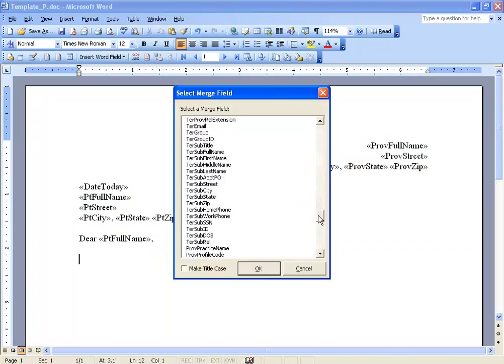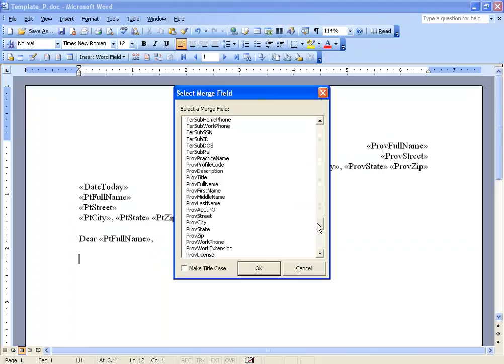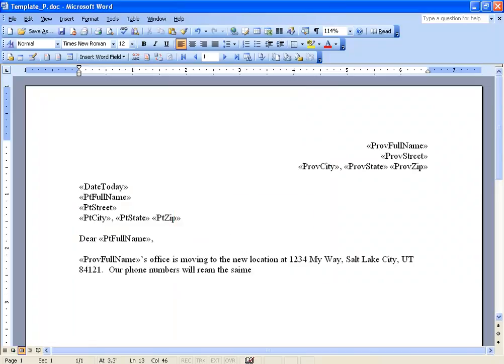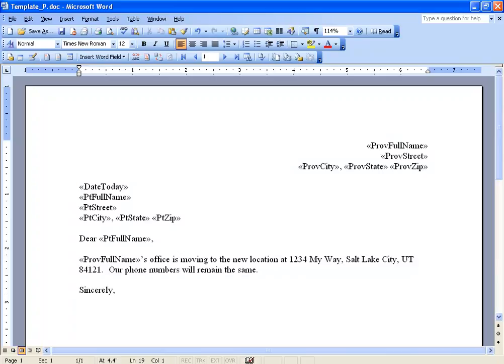I want to pull up again the provider's full name, close it up, and then you can either type in your own name or do another merge field to enter in the provider's name.